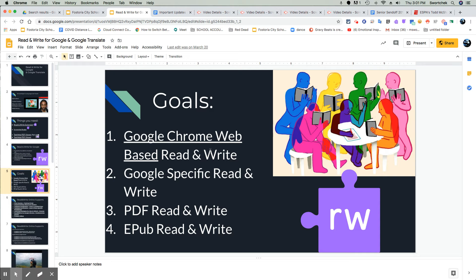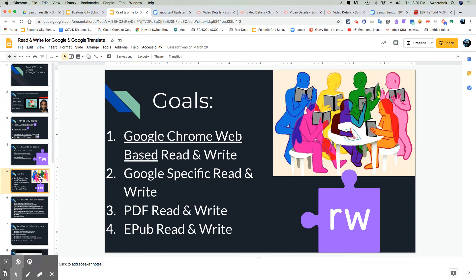The goals are to walk you through the tools here of read, write for Google. I'm going to show you mainly how it works on a website and how it works on a Google Doc. So as the playlist goes on, we're going to go through the tools. Thank you so much.